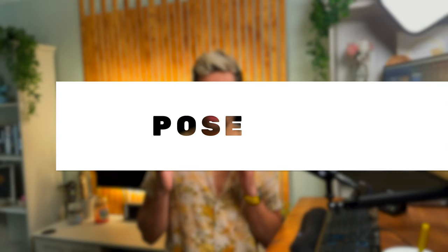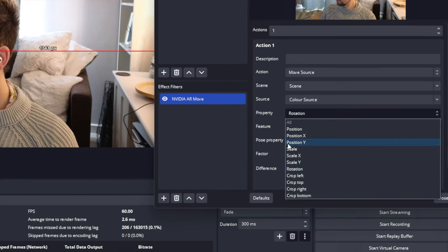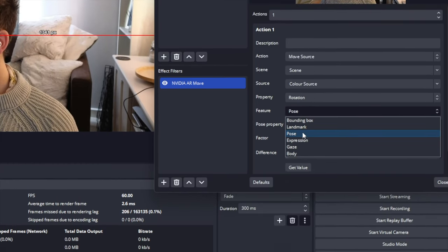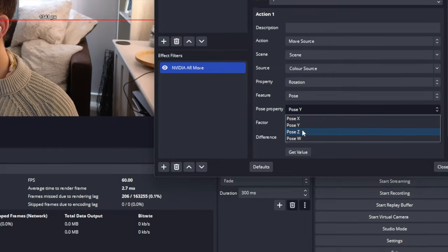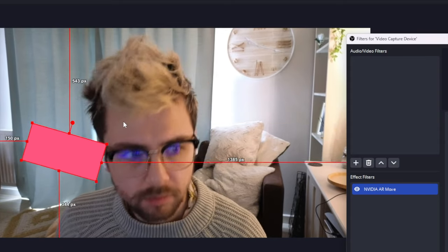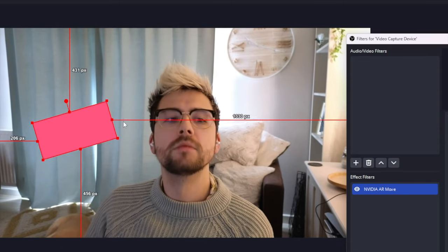Next up, we've got the pose option. This is your location in the current frame. So how far away you are from the camera in 3D space. The pose properties will allow you to select the X, Y, Z and W axis.